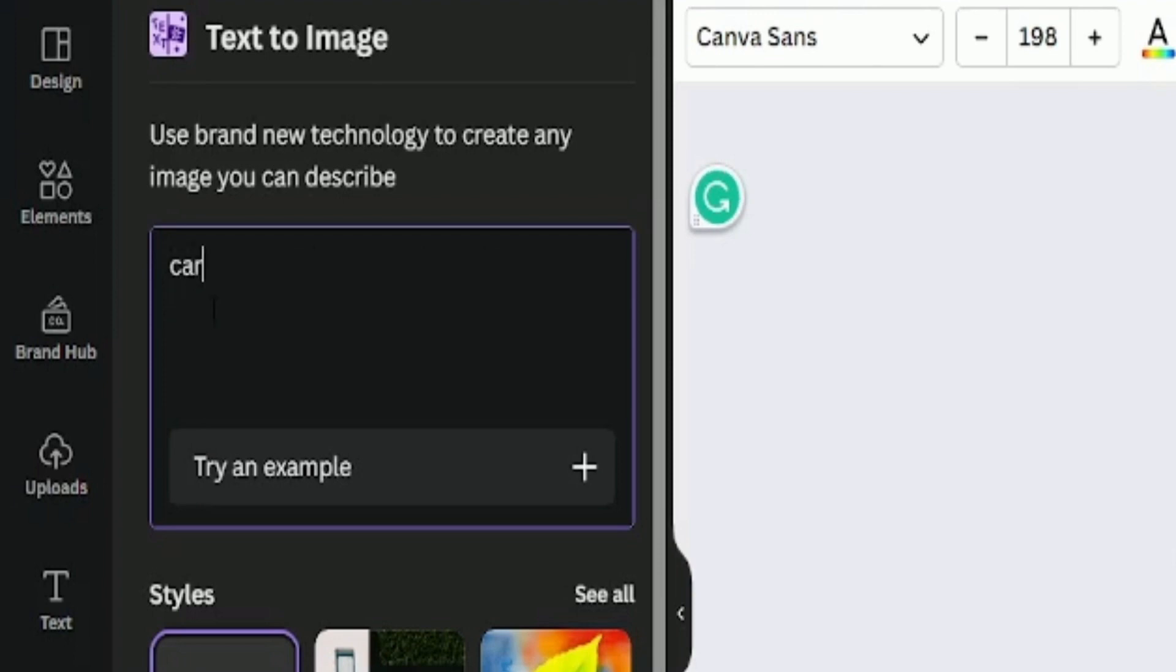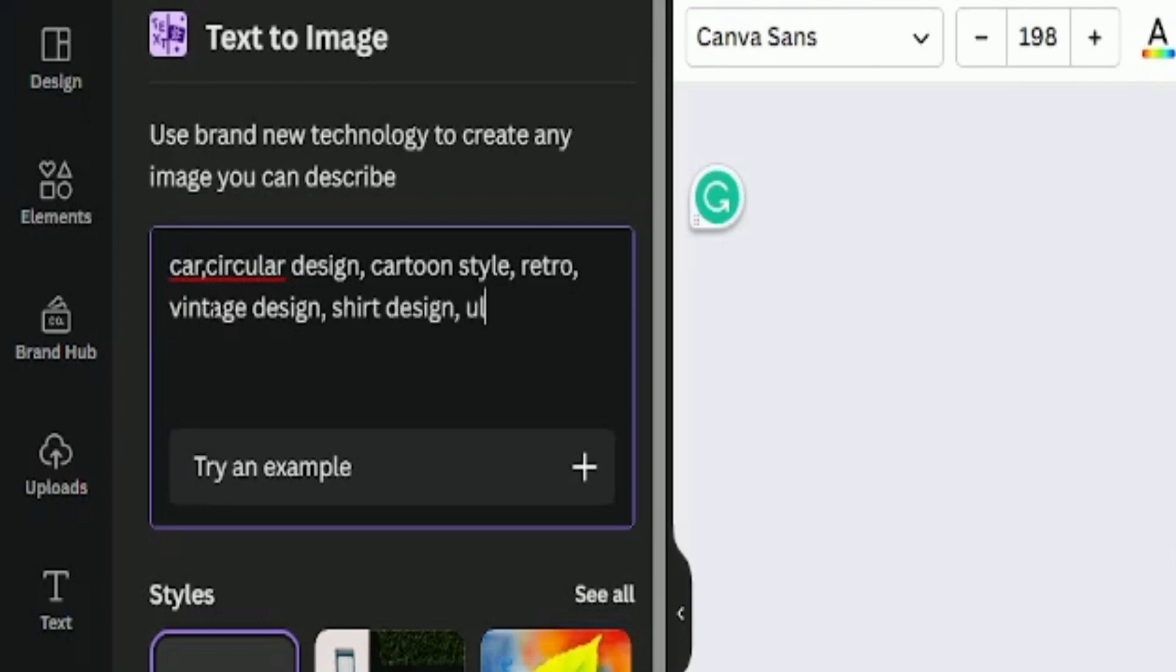The prompt will include car, circular design, cartoon style, retro and vintage design, shirt design, ultra details, white background.